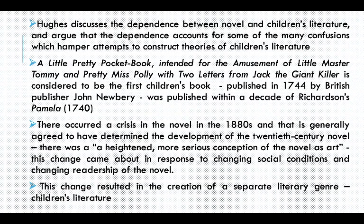And there was a crisis in the 1880s that also determined the development of the 20th century novel. What was that crisis? At the end of the 1880s, all those established Victorian novelists were dead, and a younger group of novelists were entering the scene. They believed it was time to bring about a new set of attitudes towards fiction — a heightened, more serious conception of the novel as art.